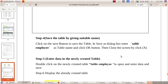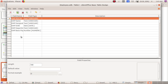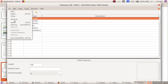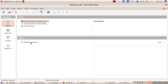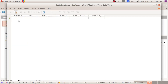Save the table by giving it a suitable name. Go to File > Save and enter the table name as 'Table Employee'. This is the name of the table. Click OK to save. The table 'Table Employee' is now created.